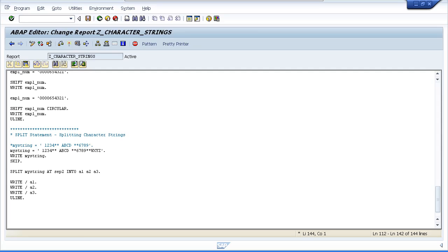It's now time to have a look at what we call subfields. We have the option within ABAP of referring to specific characters within a field. This is referred to as processing subfields whereby we reference a specific character position within the field itself.